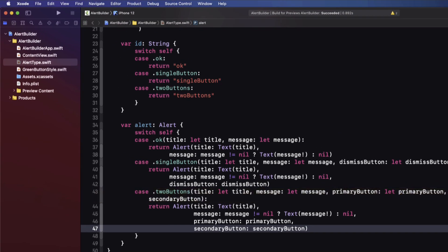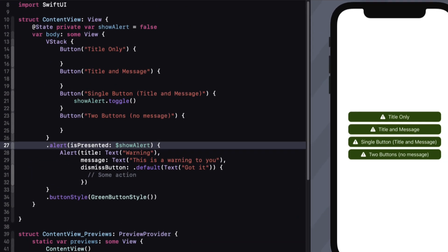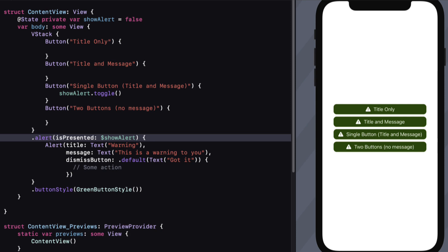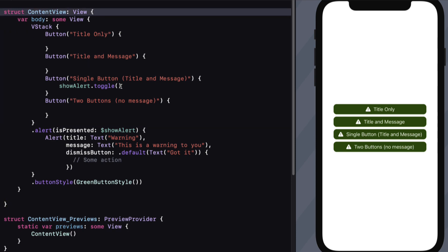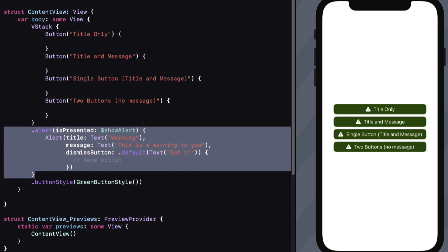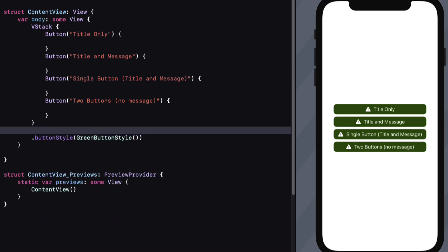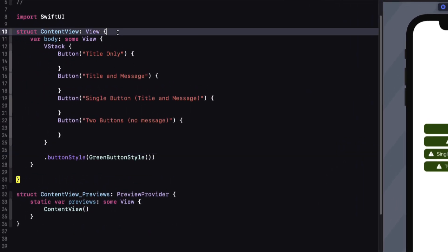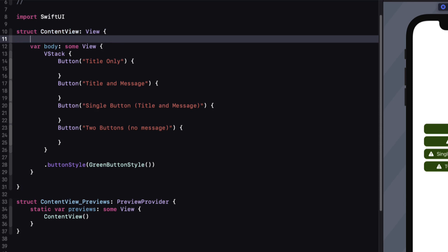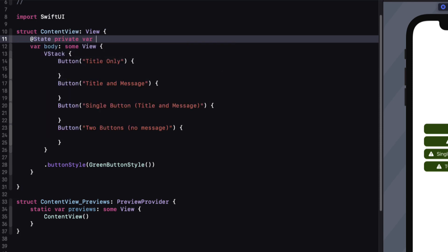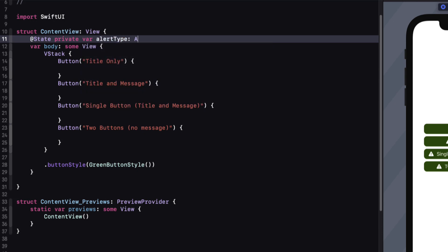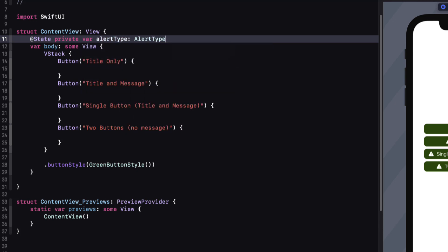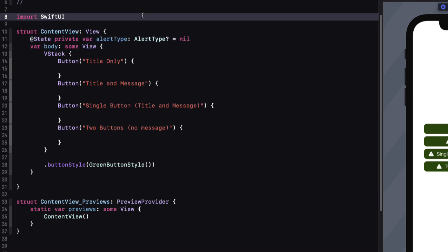Now it's time to see how we can use it. First, we'll need to change our state property from this boolean and use our own enum. Let's remove the current implementation by removing the boolean, the toggle, and the alert method, and I'm also going to collapse this navigator to give me more room. We'll start by creating a new private state property that's an optional AlertType, and we can initialize it as nil.